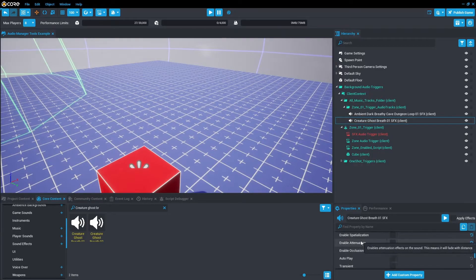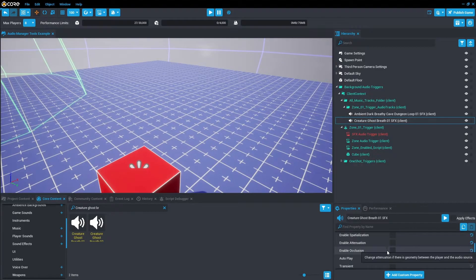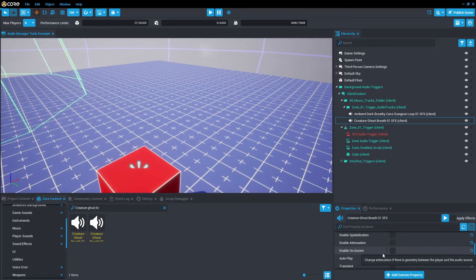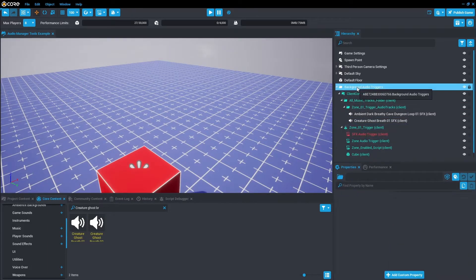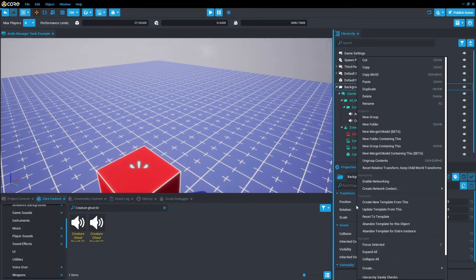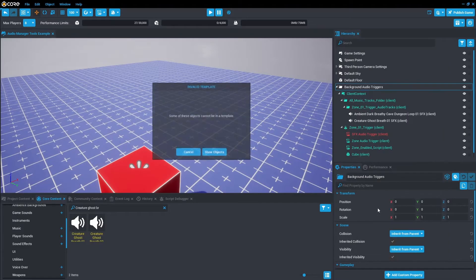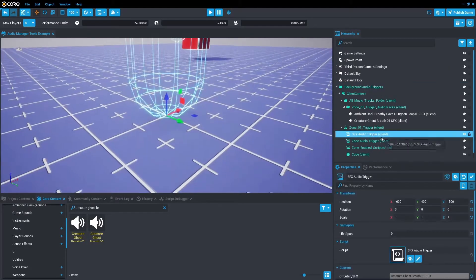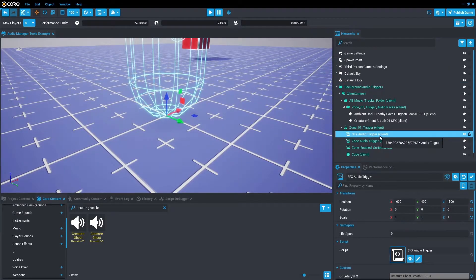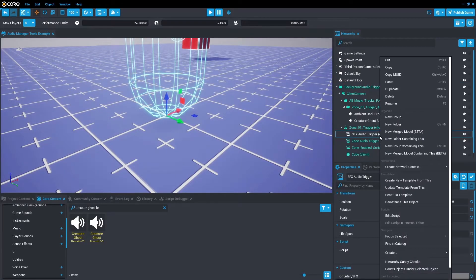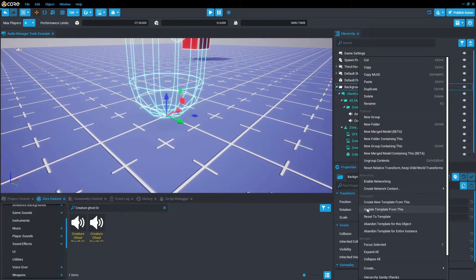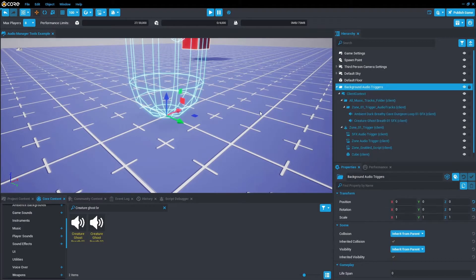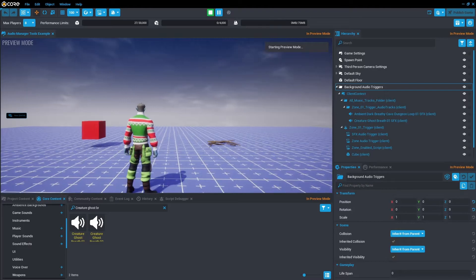And then we'll update template. Saying it can't be templated, so let's just deinstance that because it's already template. And then we're just going to update. All right, let's jump in and test that.